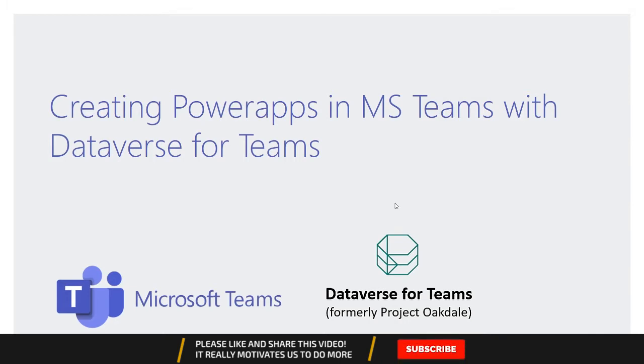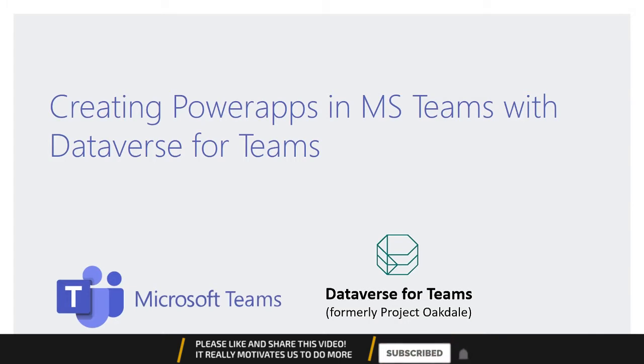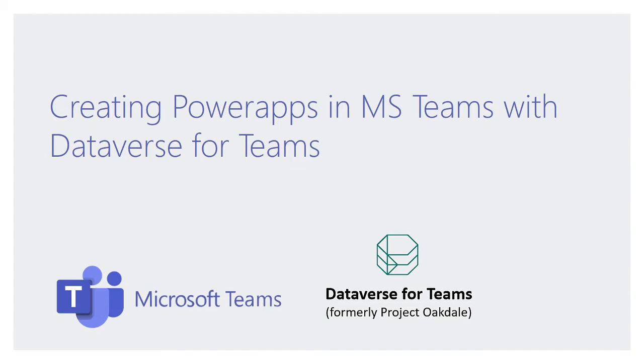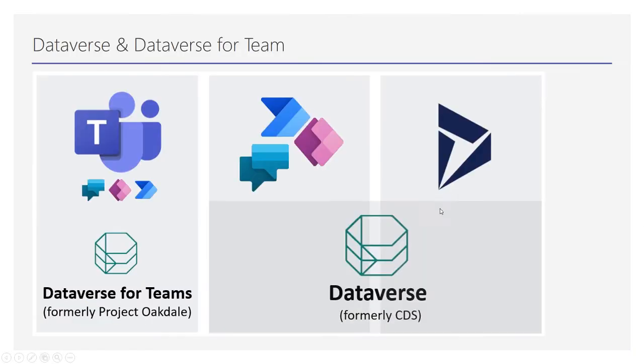Hello guys, welcome to my channel. Today we are going to learn about creating Power Apps in Microsoft Teams with Dataverse for Teams. Dataverse for Teams was formerly known as Project Octave, the code name they were using.